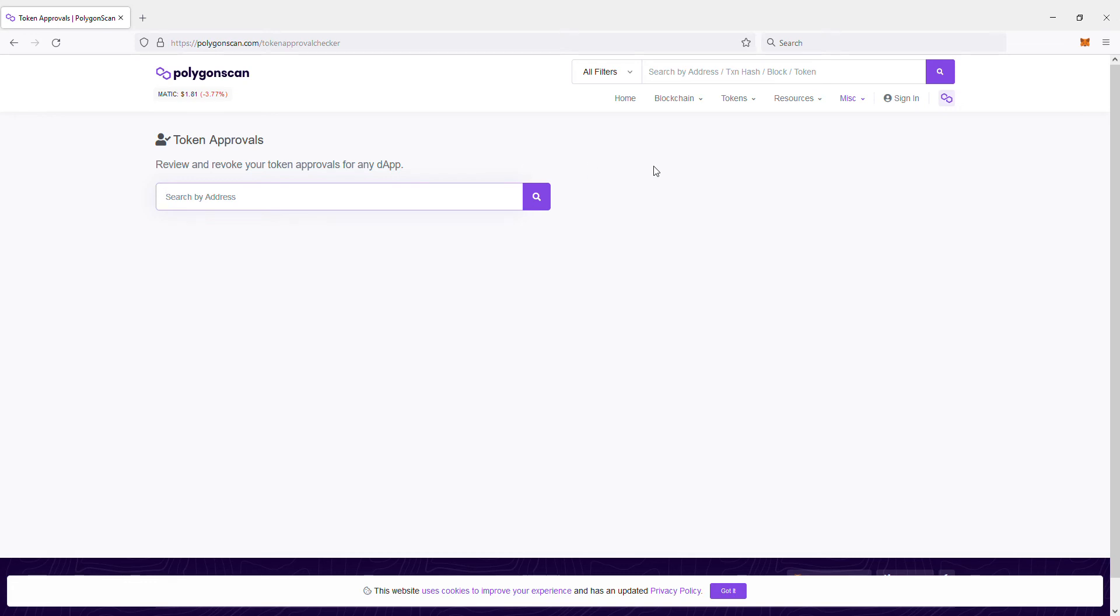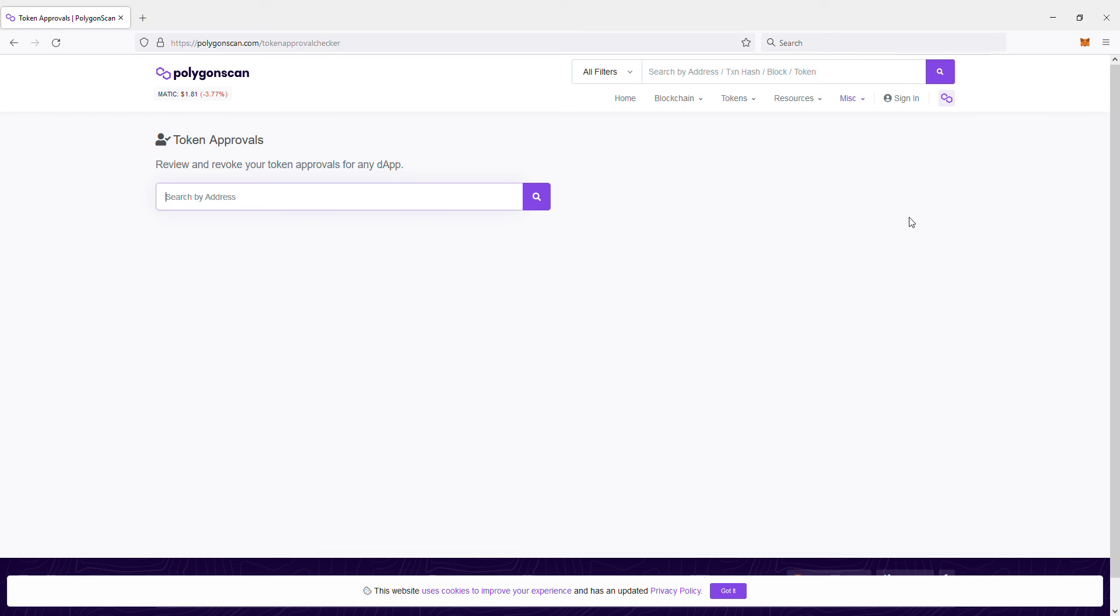This is really awesome because if you've done a transaction for a website and you've allowed unlimited spending, then the owners of that website can just steal all your coin at any given time if I'm not mistaken.